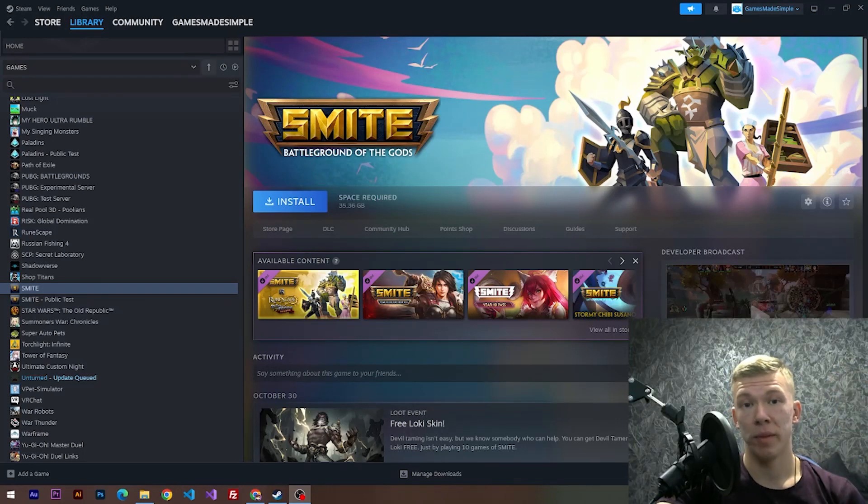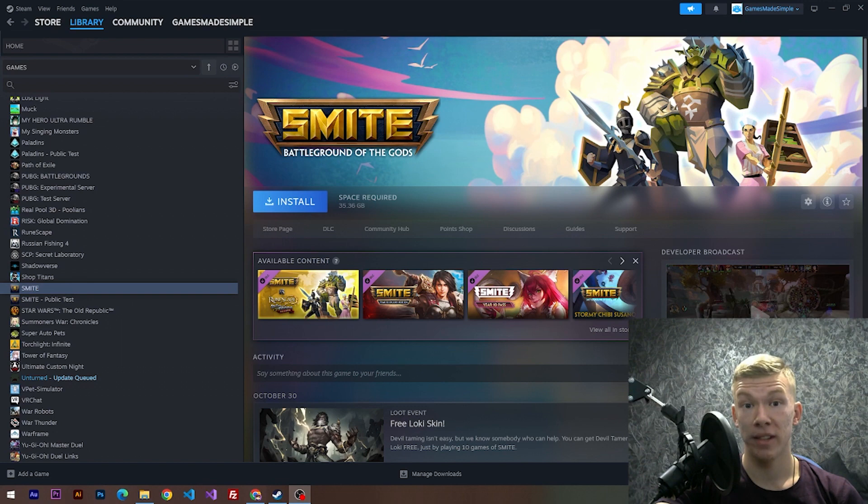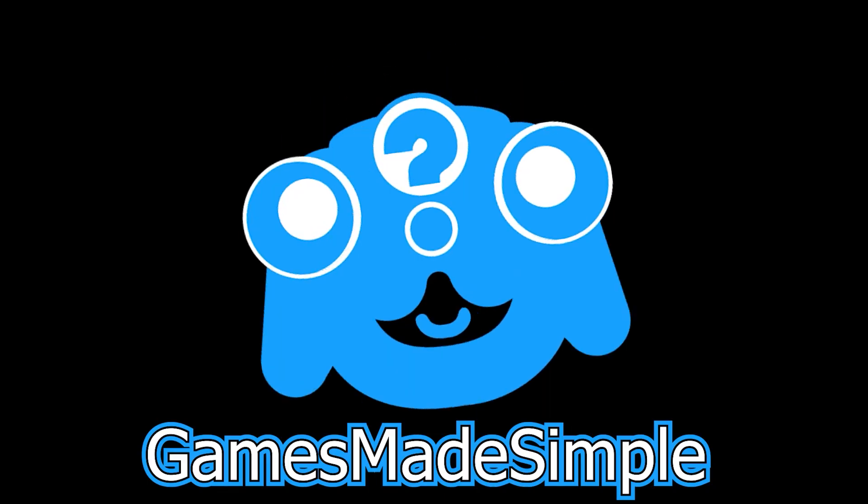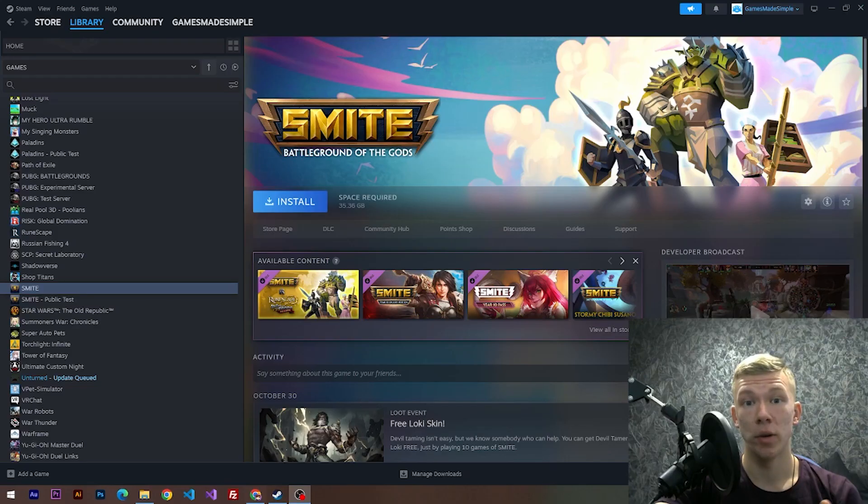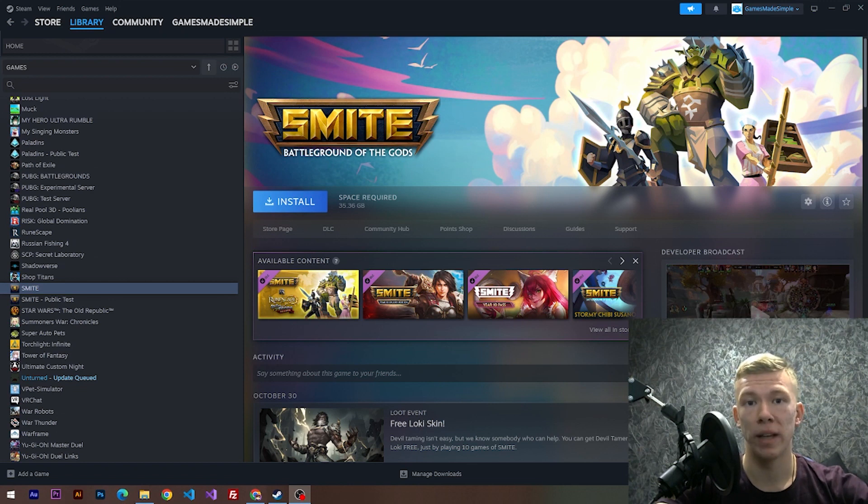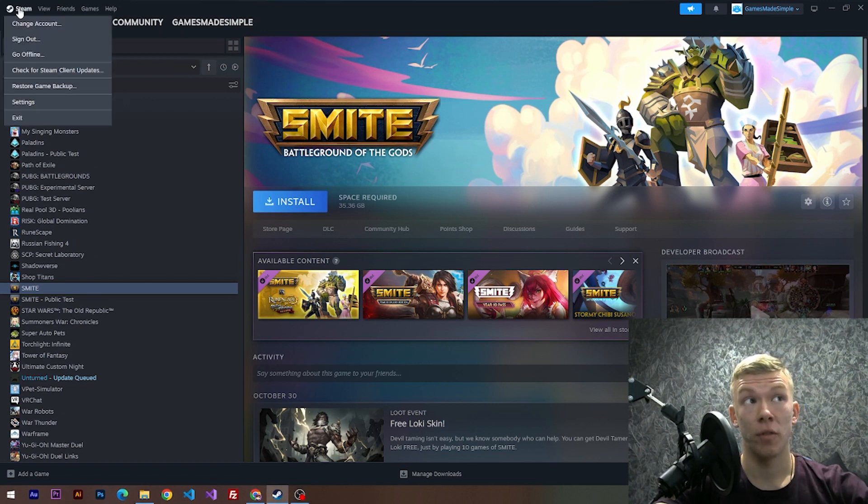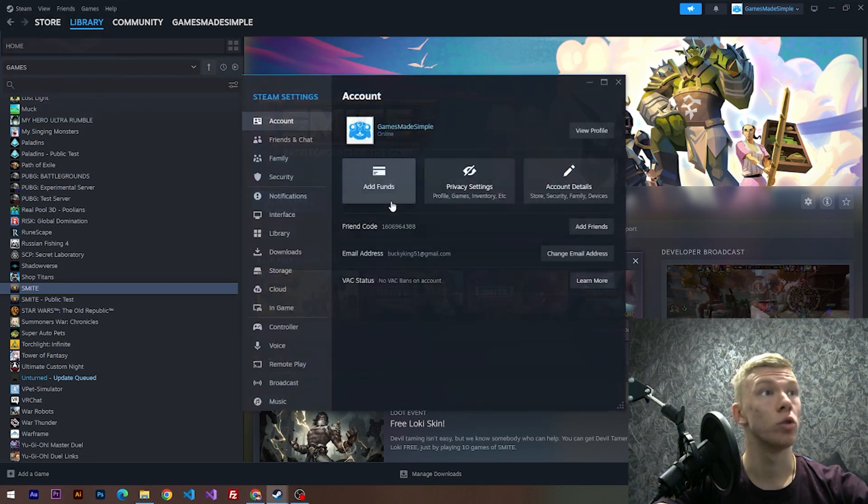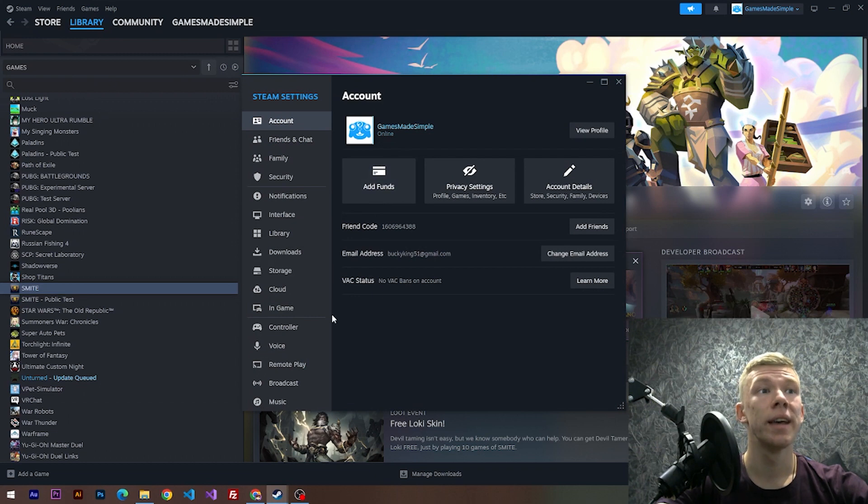Hello everybody, welcome to Games Made Simple. In this short video, I'm going to show you how to turn on FPS counter in the game called Smite. Subscribe! So let's do it. First of all, we have to open up our Steam settings. For this, we need to click at this logo, then go to the settings.